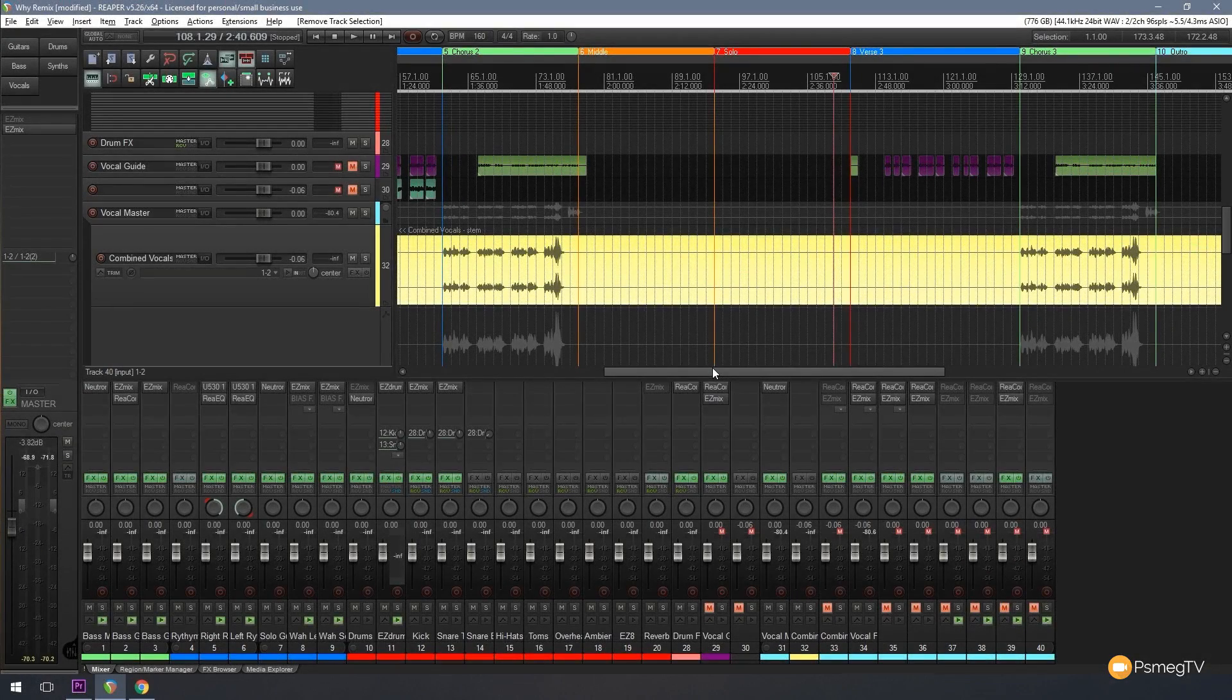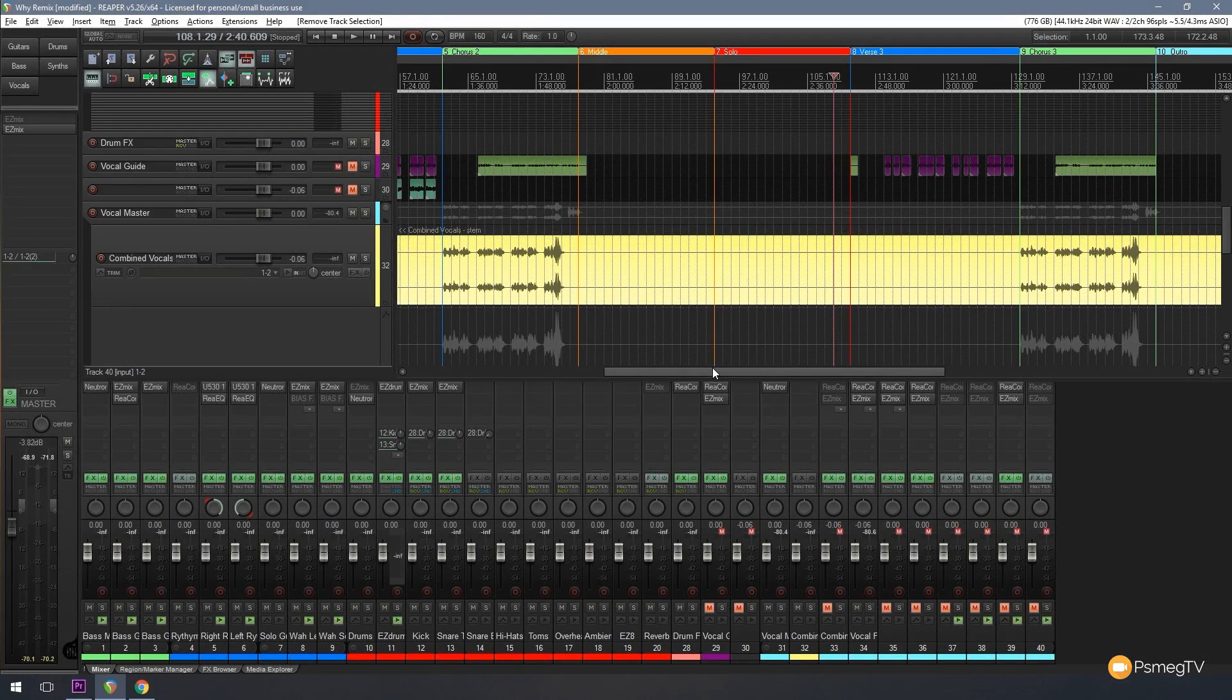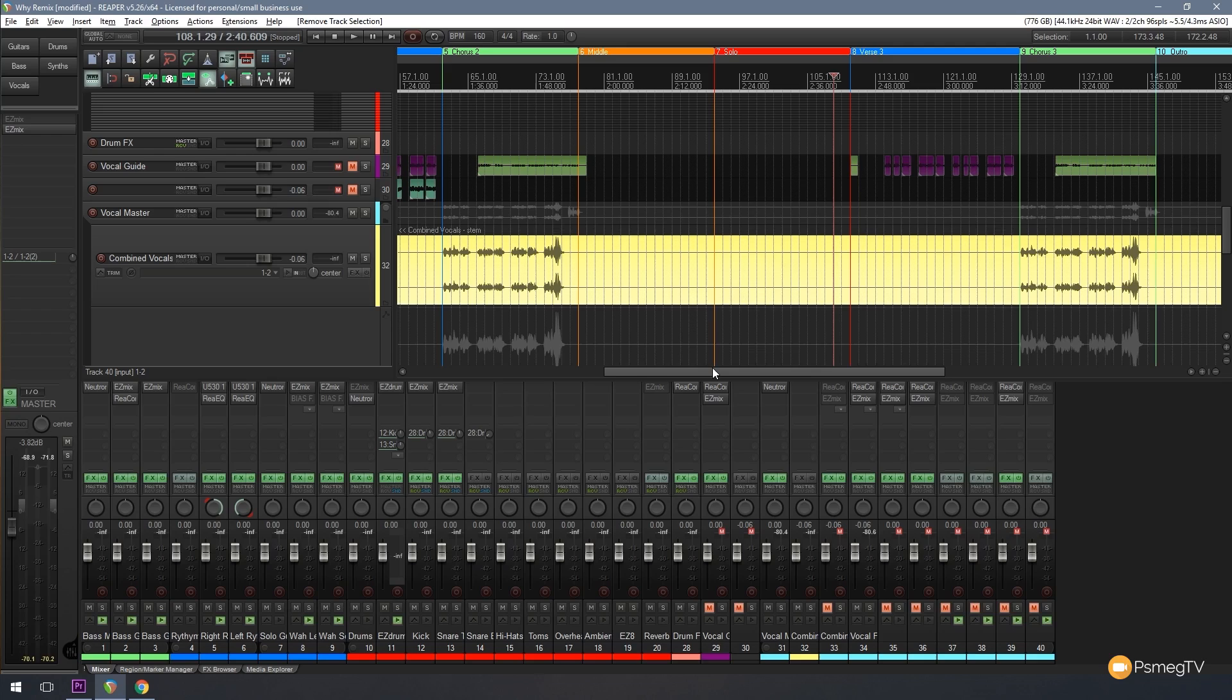Hi and welcome to another episode of Reaper TV. In today's video I want to take you through and show you how I set everything up after my recording sessions to start going through and actually doing the mixing process.